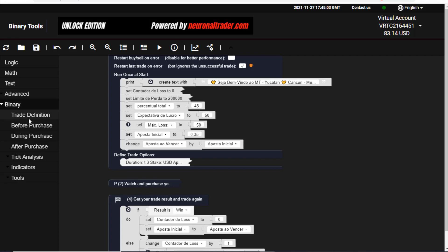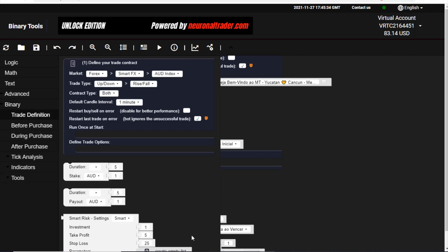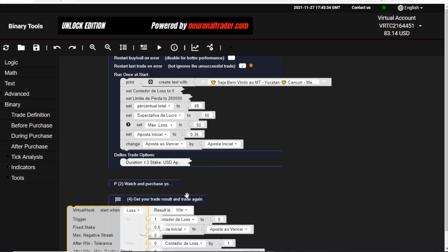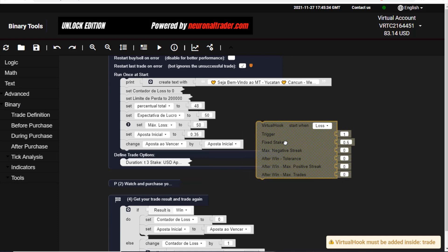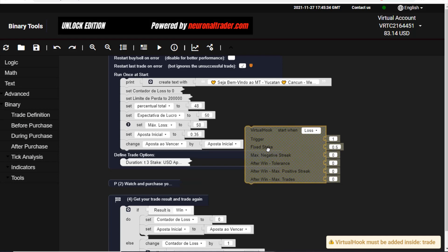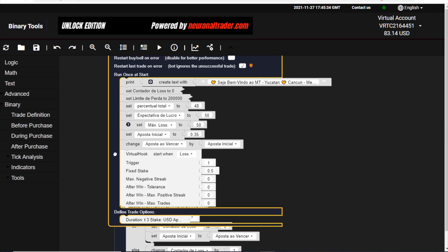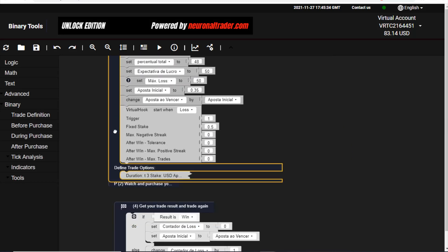Come here to Binary and choose Trade Definition. After choosing Trade Definition, go down and you will find this Visual Hook. Plug it in here to the bot creation area, then you can put it down here as you can see.